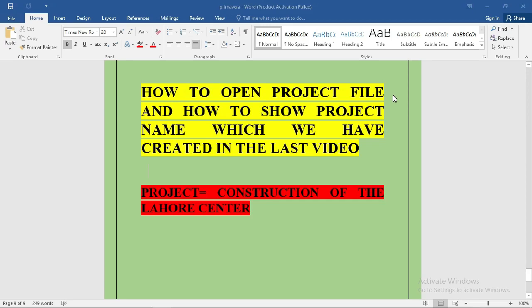In today's video, we will talk about how to open a project file and how to show the project name which we created in the last video. Our project name was Construction of the Lock Center.